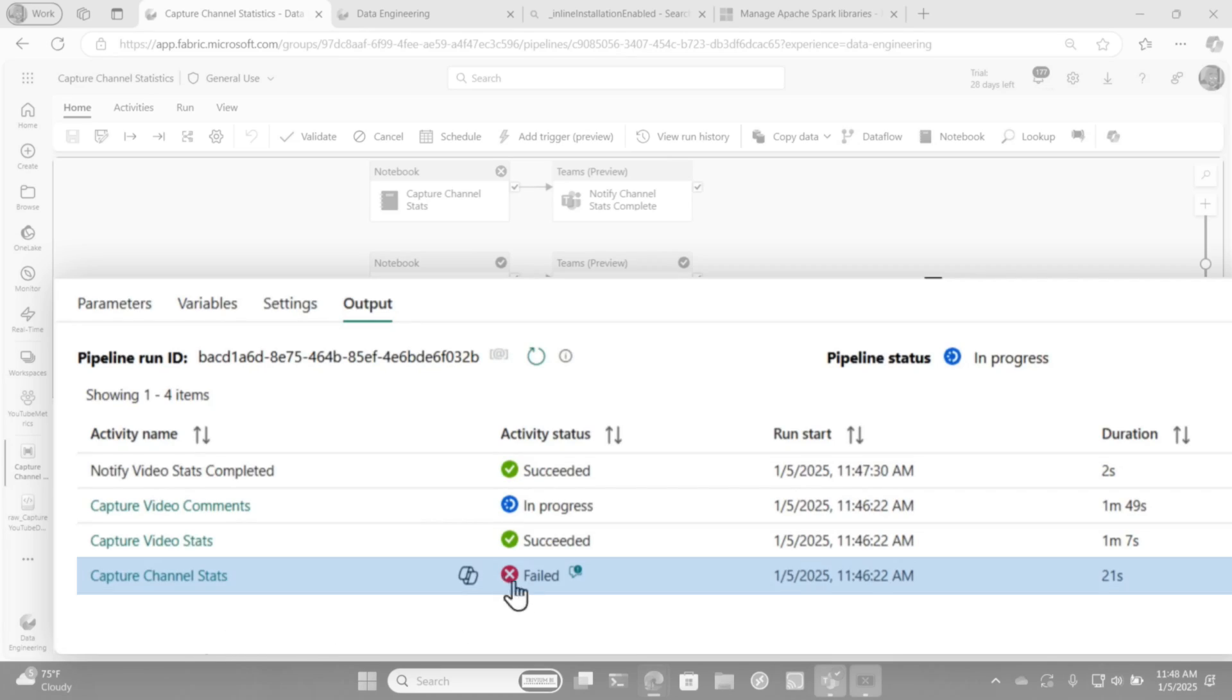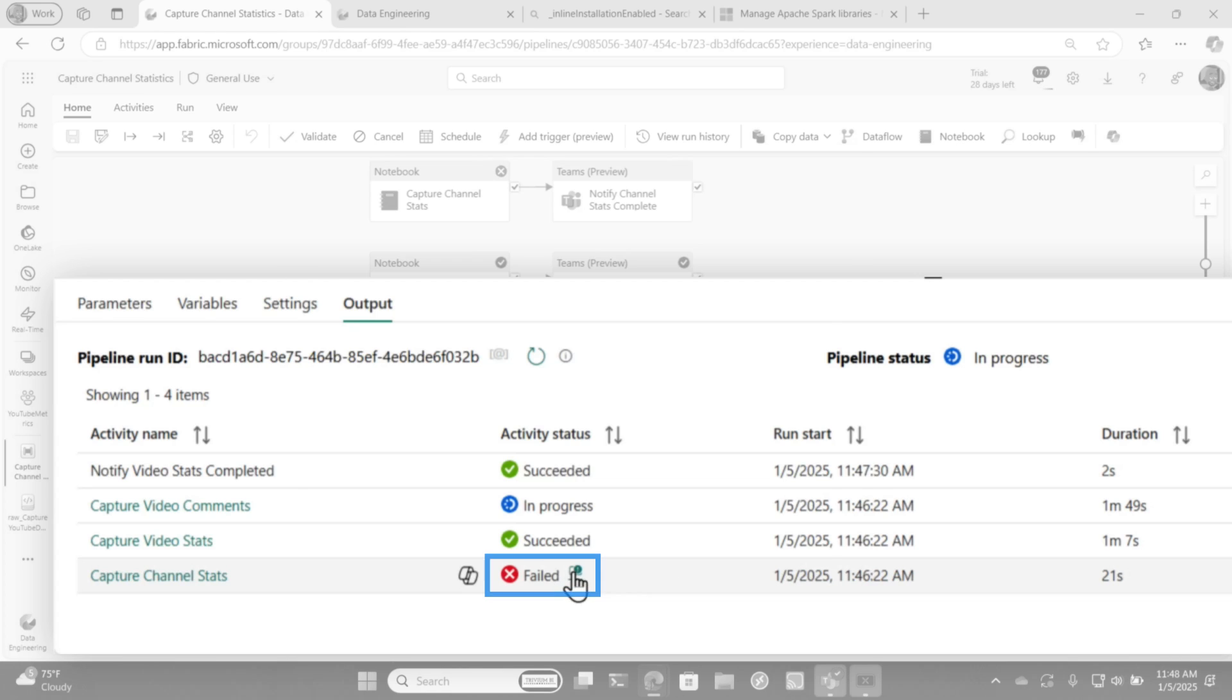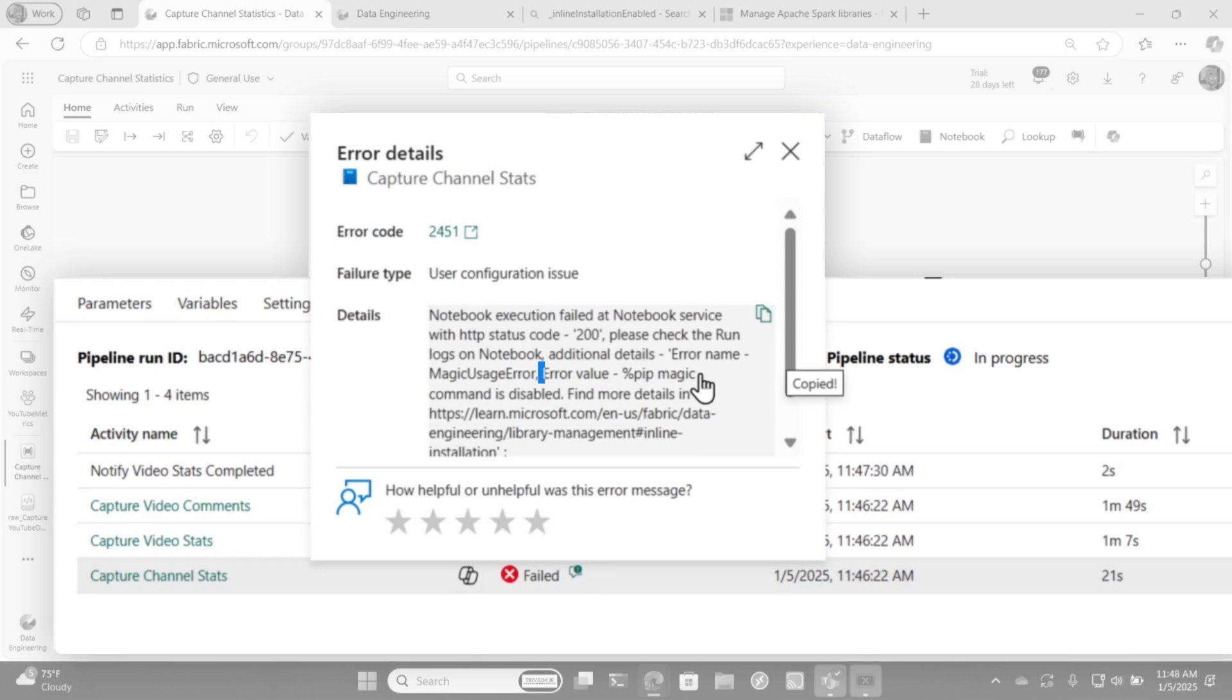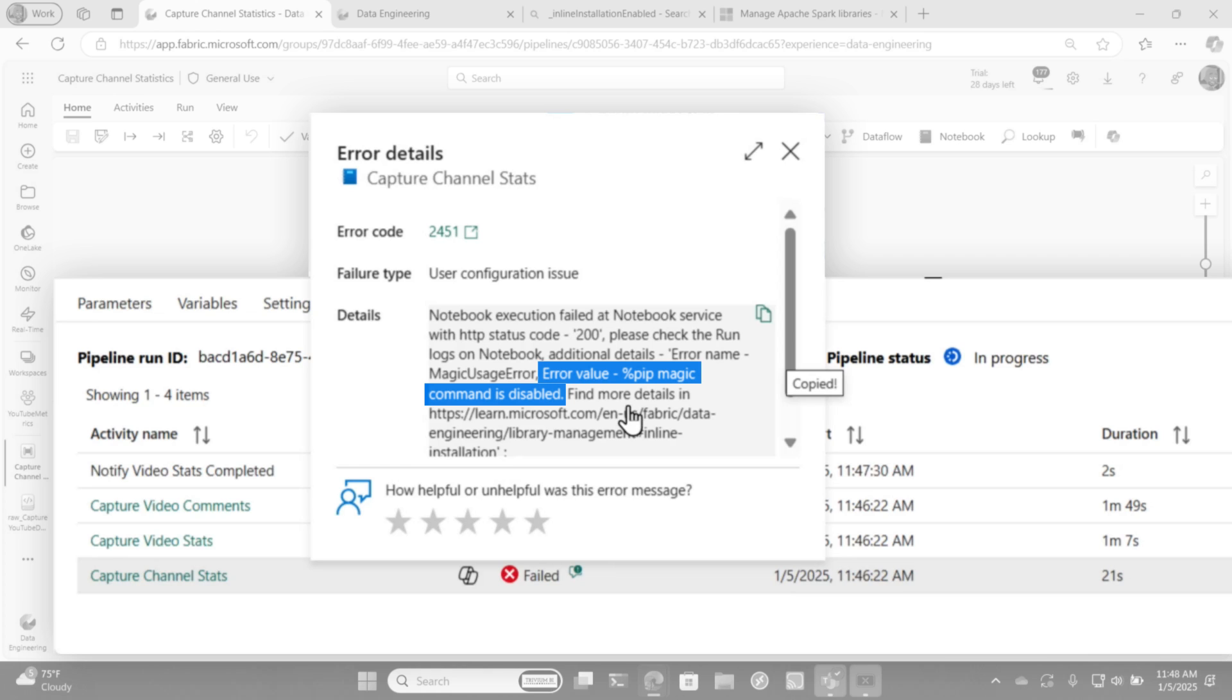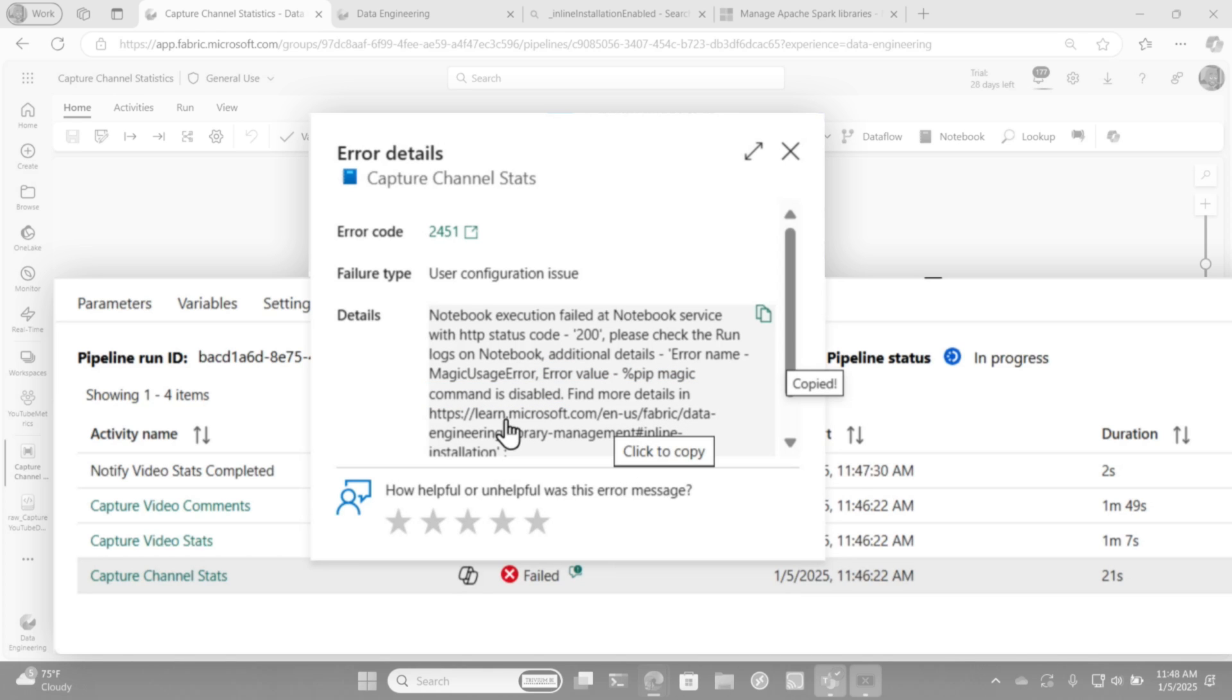So for the one that failed, let's take a look at the details. And so what it said was the pip magic command is disabled. And I was like, what? So I just copied it. I actually went to this particular document.